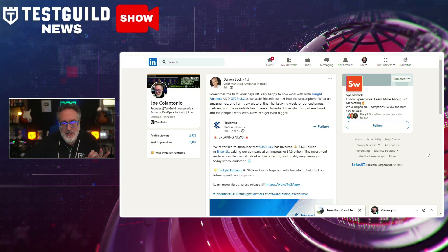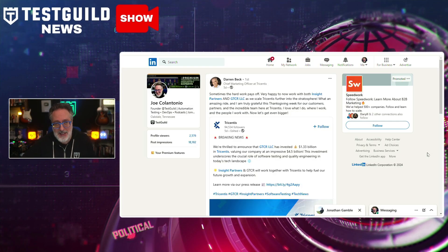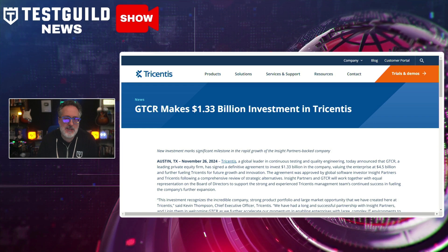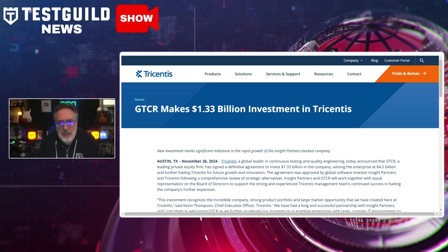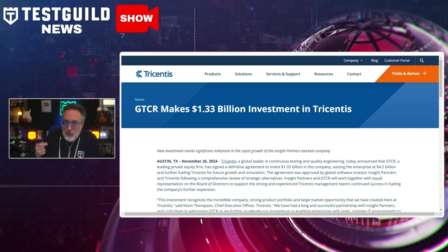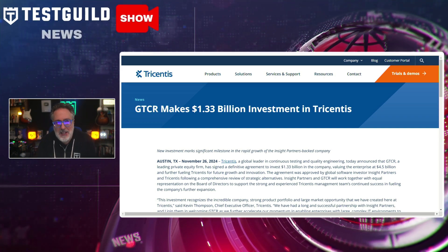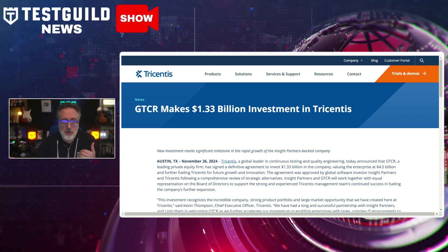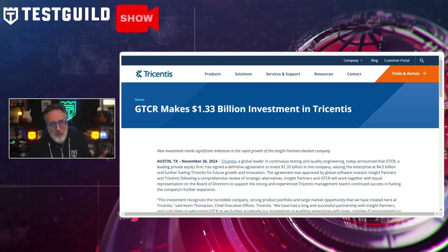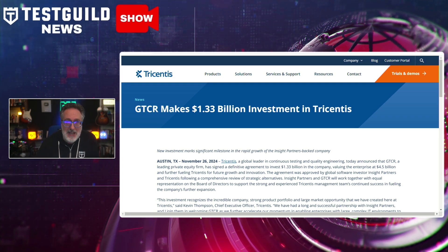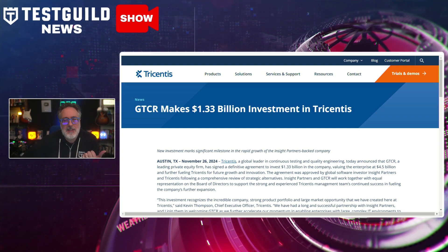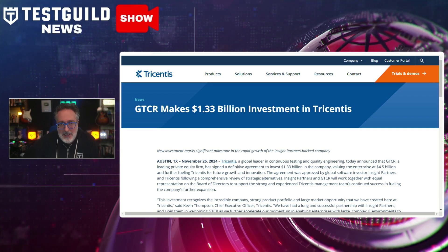Next up is the follow-the-money segment. Darren announced on LinkedIn a huge investment in Tricentis — a leading private equity firm has announced a $1.33 billion investment in Tricentis, one of the leaders in enterprise software testing. This really underscores the importance of software testing, as companies are investing huge sums in it. If you're asking whether automation and testing are still important careers, when you follow the money the answer is yes — it's a hot area. This investment should also help Tricentis accelerate more innovation within the software testing space.